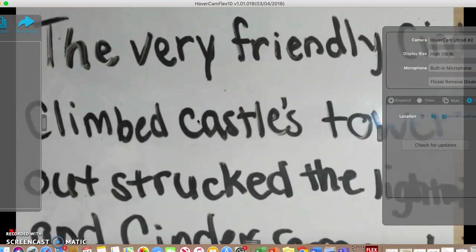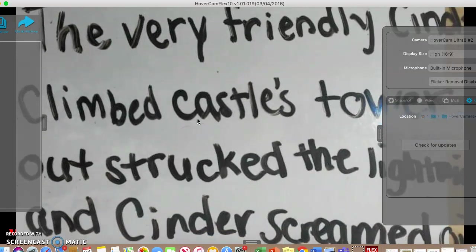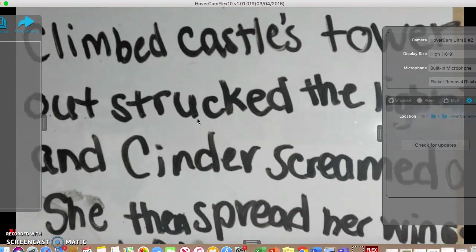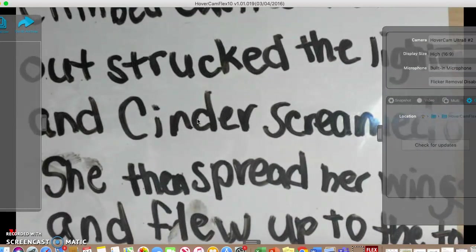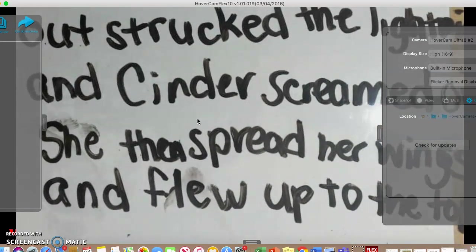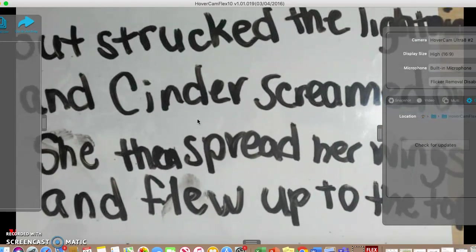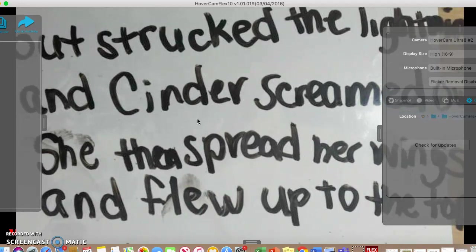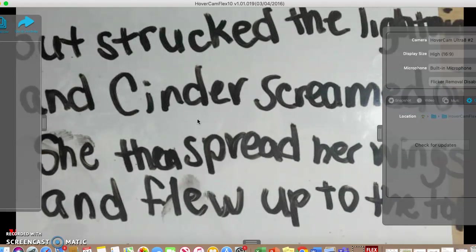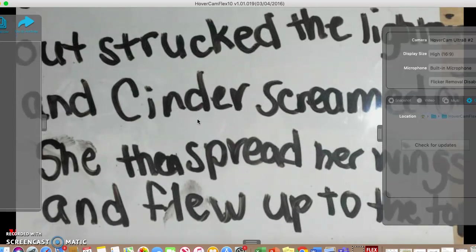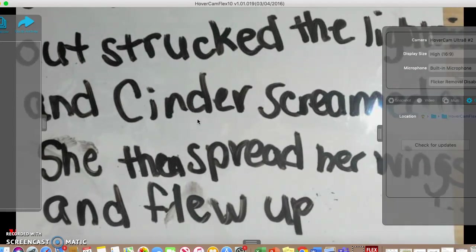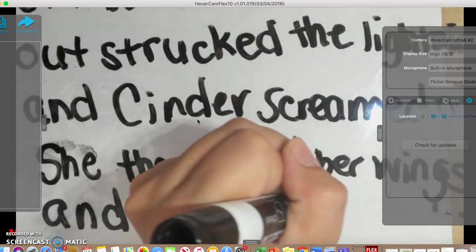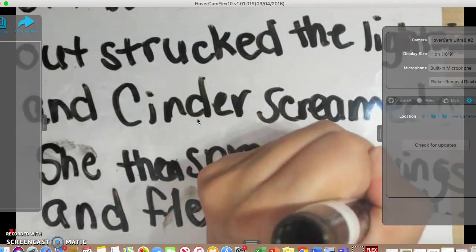So: the very friendly cinder climbed the castle's tower, out struck the lightning and cinder screamed ouch, she then spread her wings and flew up to the top. Hmm, I might change that a little bit. So 'out came the sun and dried up all...' Her wings flew up very high.